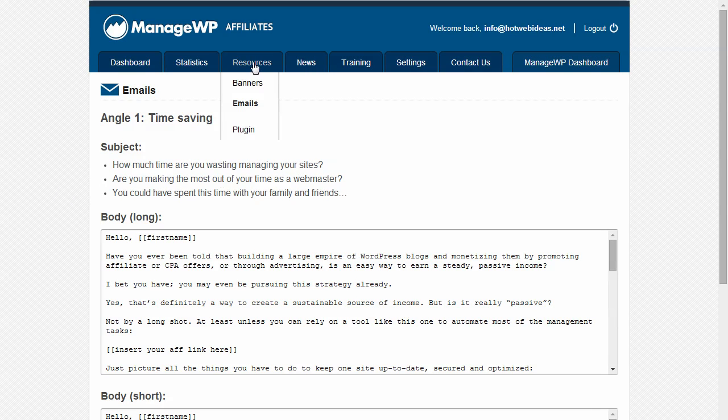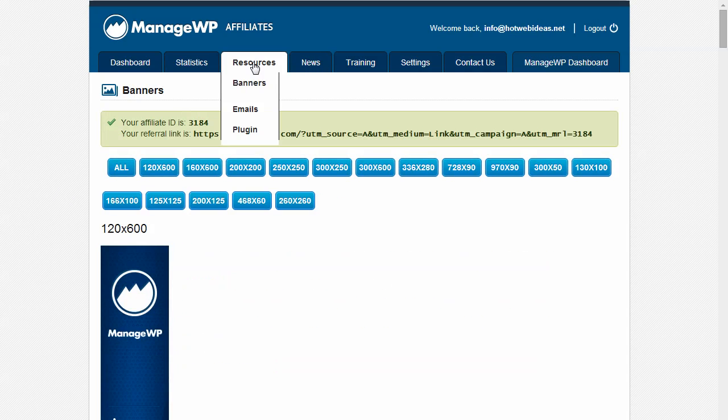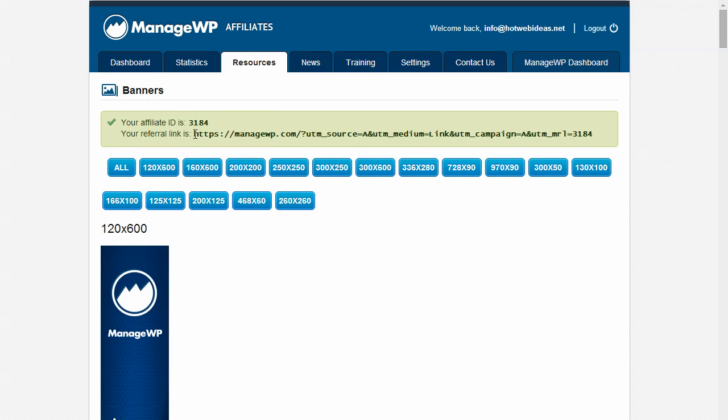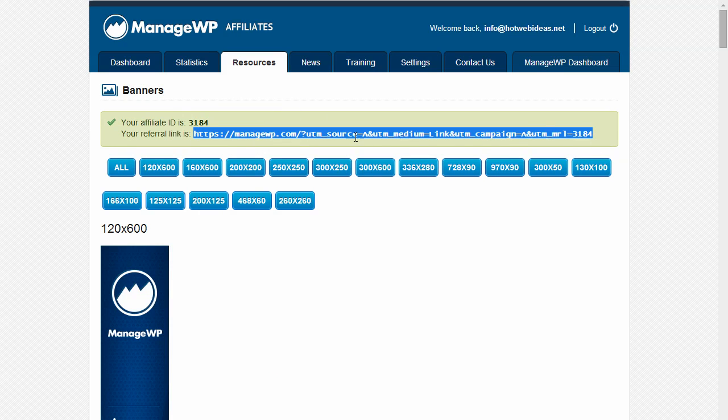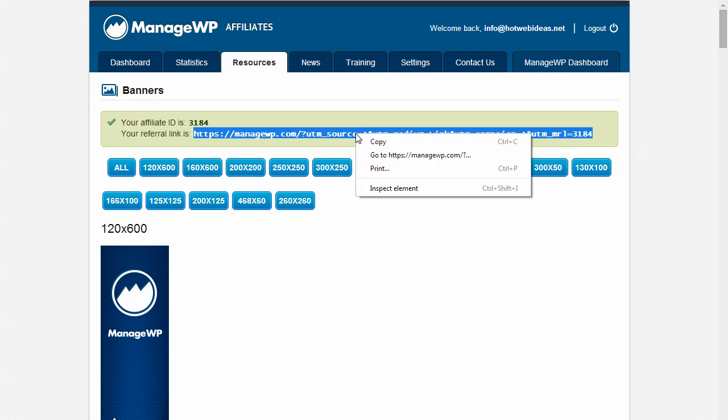Your affiliate link is this link right here. You can copy it by right-clicking or you can use the keyboard shortcuts, Ctrl-C for Windows, Command-C for the Mac.